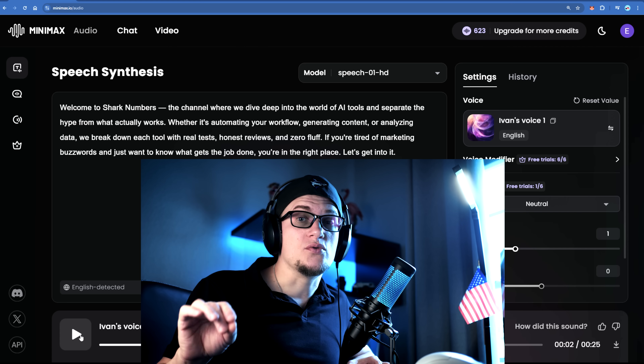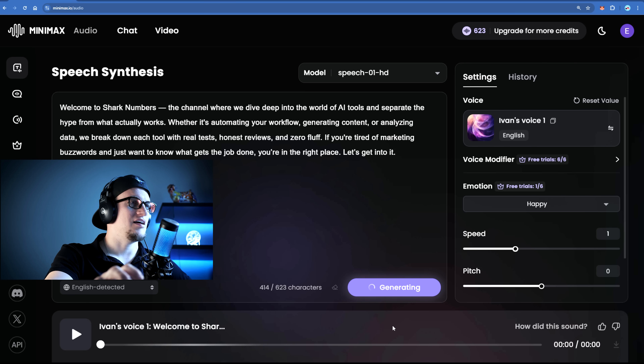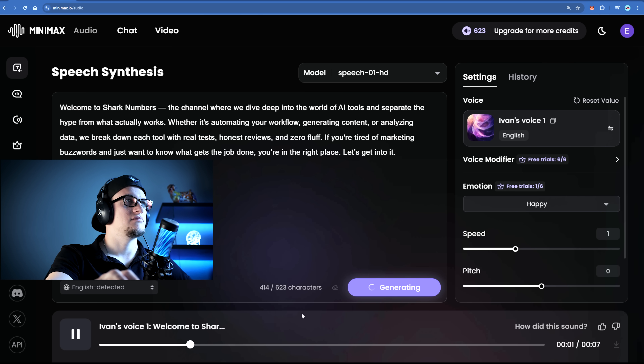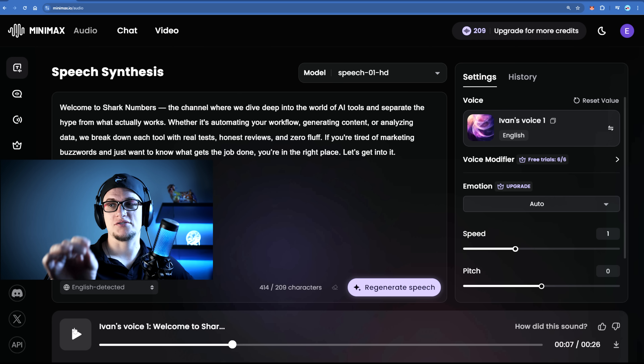And if cloning your voice isn't your thing, you can just pick from the built-in voice library, customize it however you want and use it for your own projects. You can generate completely unique character voices without ever needing to book a recording session. The latest model Speech01HZ takes it even further with improved audio quality and near perfect voice cloning accuracy. It's wild how real it sounds. Let me try the happy version of myself. "Welcome to Shark Numbers, the channel where we dive deep into the world of AI tools and separate the hype from what actually works." That is exciting — this feature is extremely inspiring.